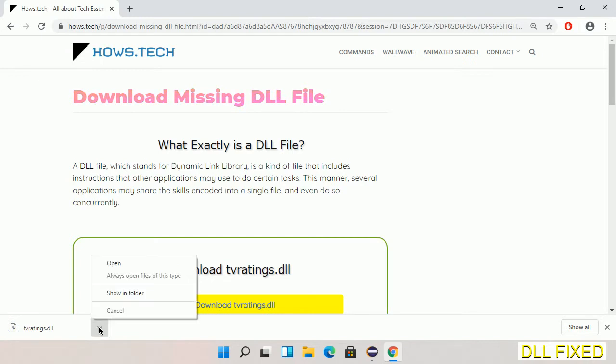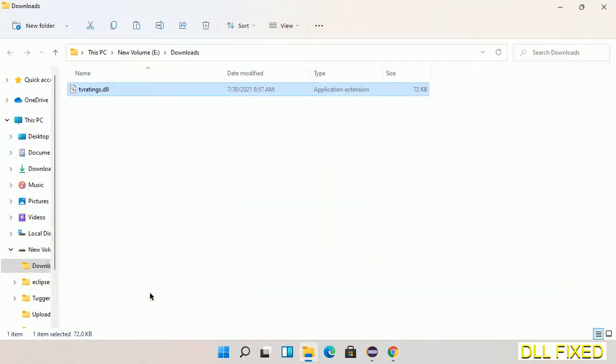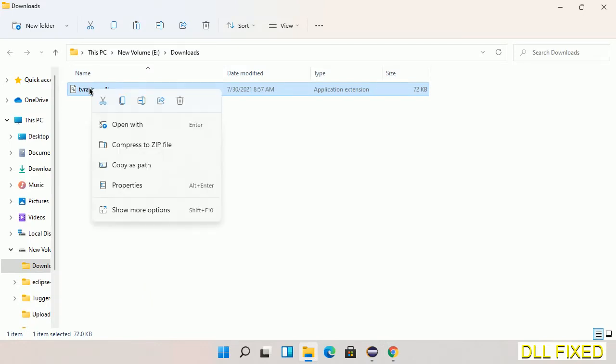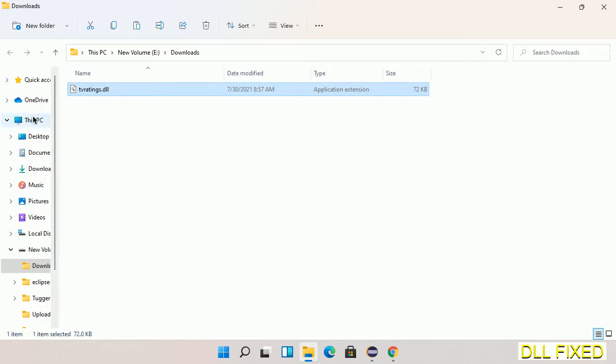Now we open the file. Now we have to copy this file. Click on it and select copy, then we'll move to the next step.